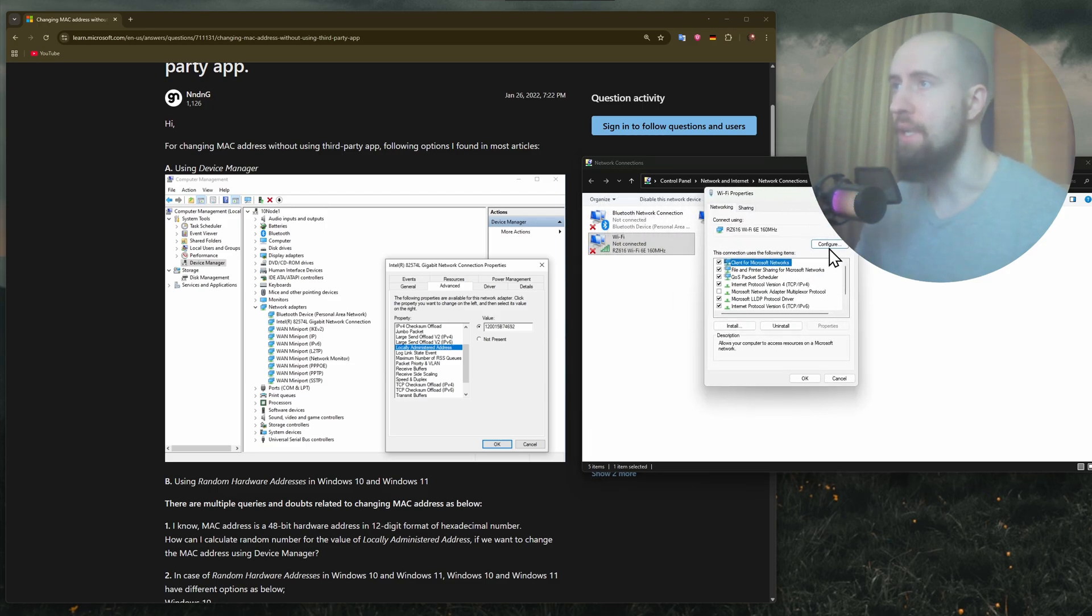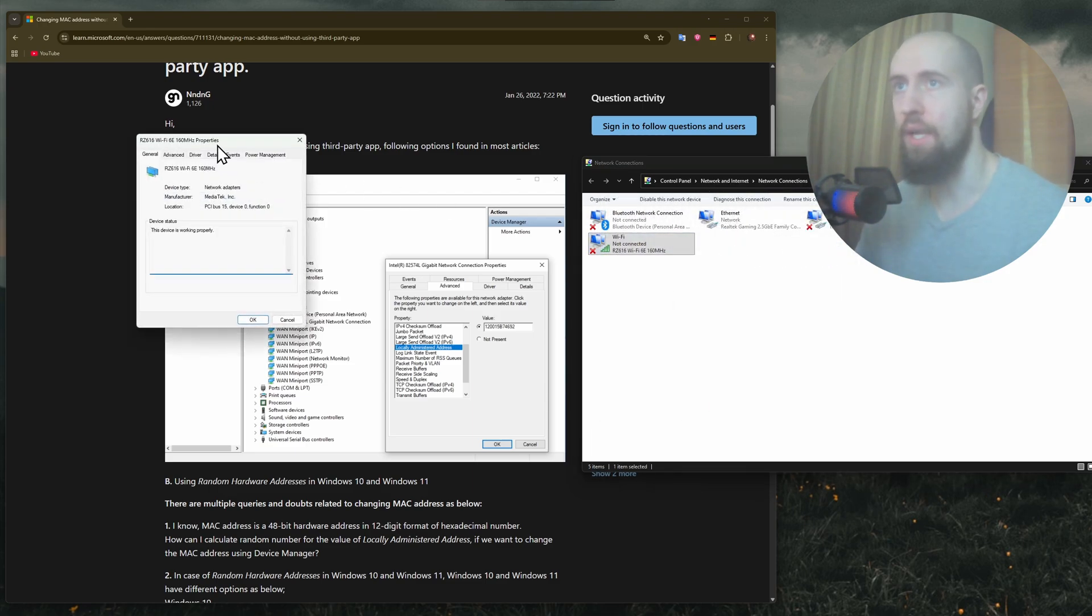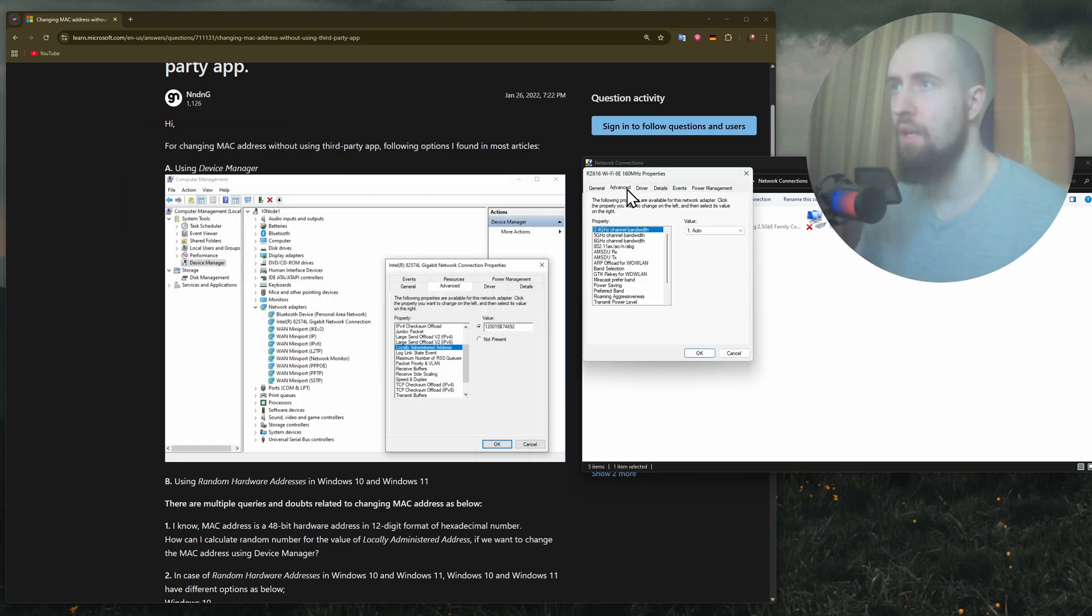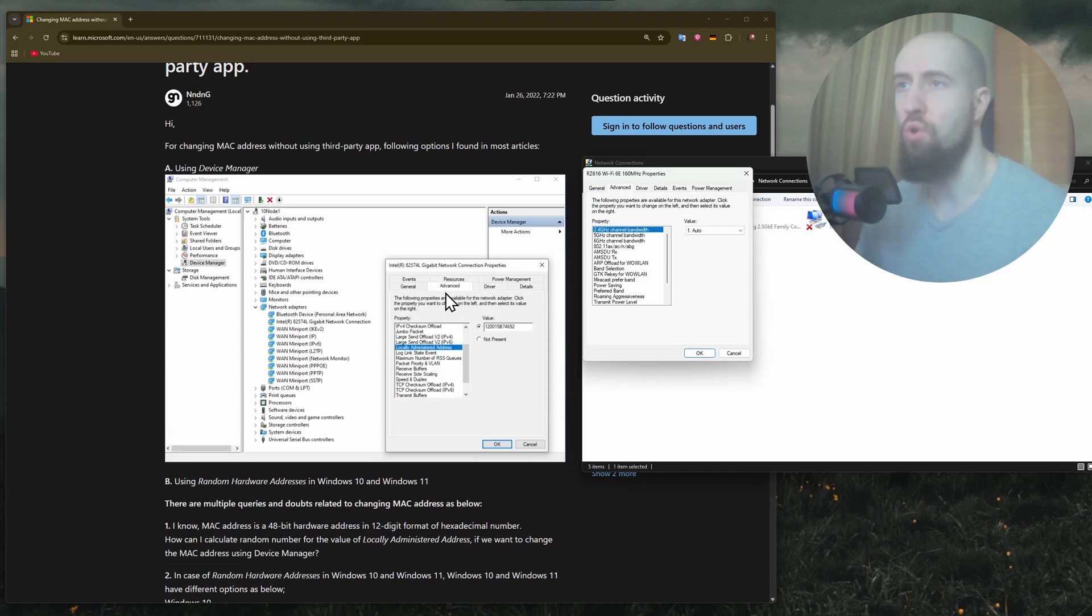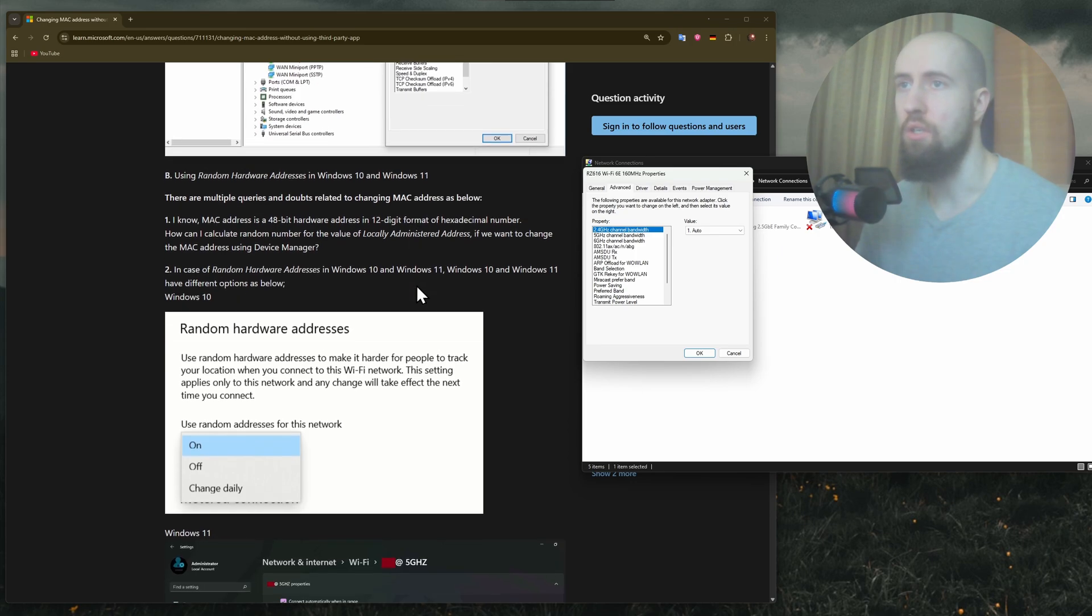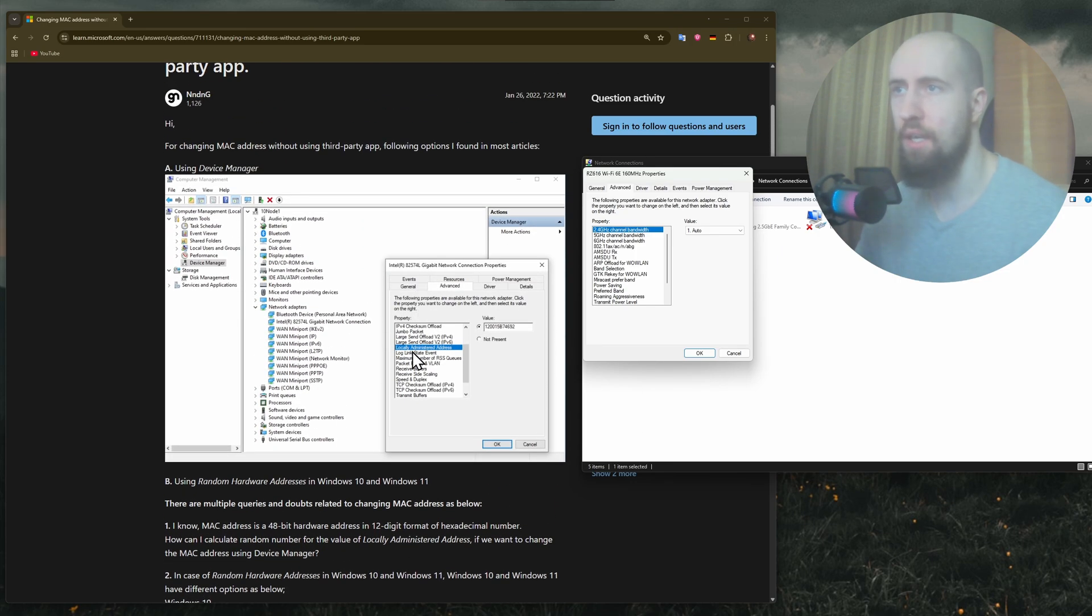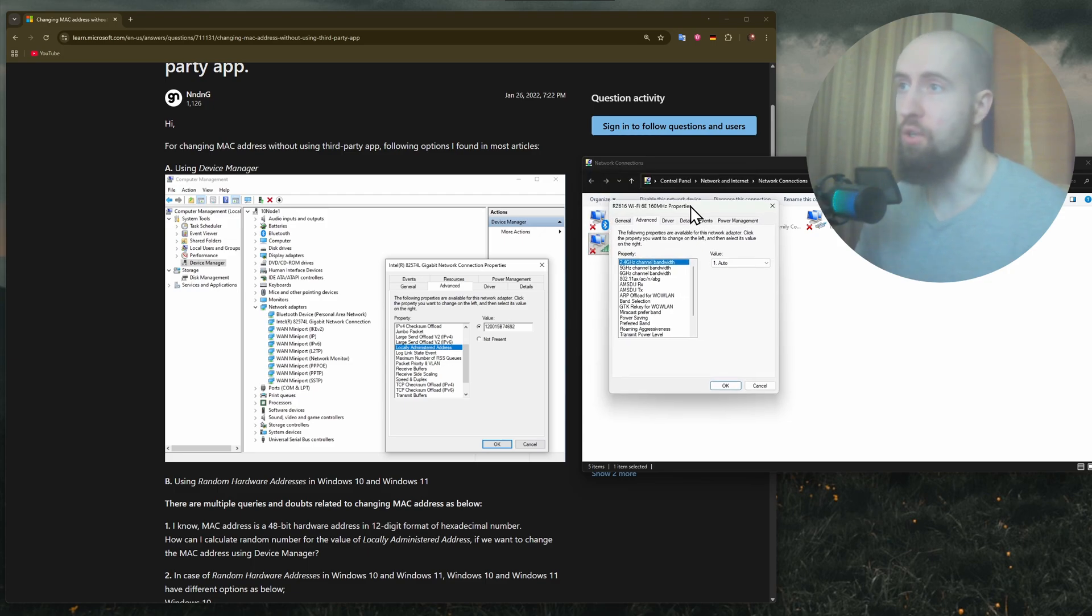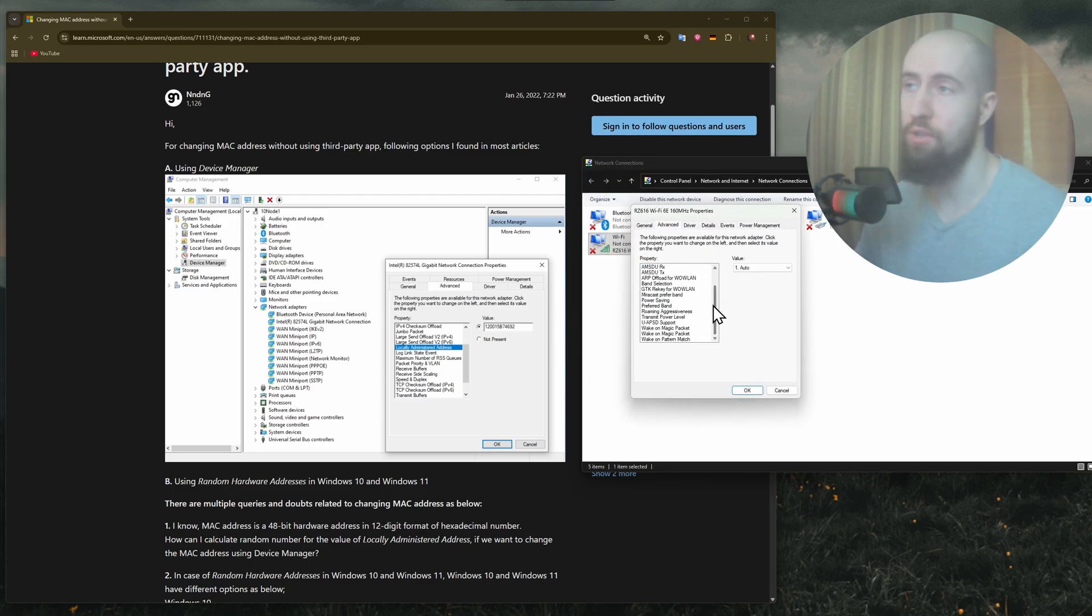Go to Properties, press Configure, and go to Advanced. As the official Windows tutorial shows, you need to find the line that says Locally Administered Address. In my case, I don't have one because it's not an actual router, it's just a Wi-Fi adapter that I have installed in my PC.